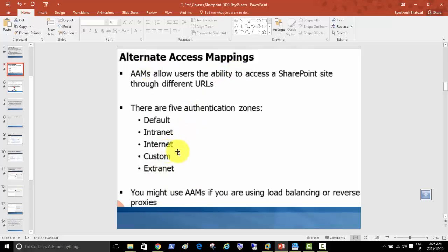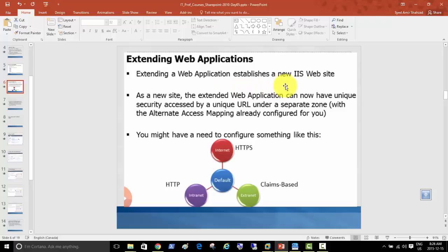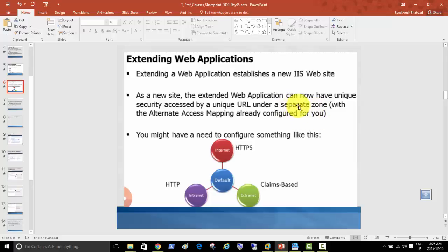There's also extending a web application — we did it last time to change the port, but the extending feature does a lot more. The extended web application can have unique security access by a unique URL under a separate zone. So a site that was for internal users can now also be accessed for internet users. You can create a separate zone for the same site with the alternate access mapping already configured.